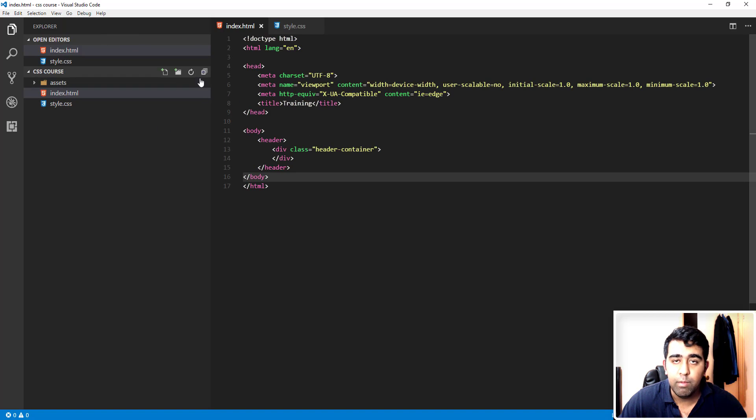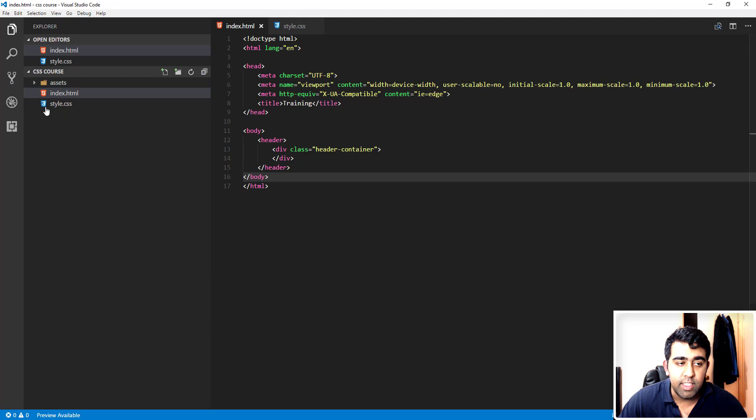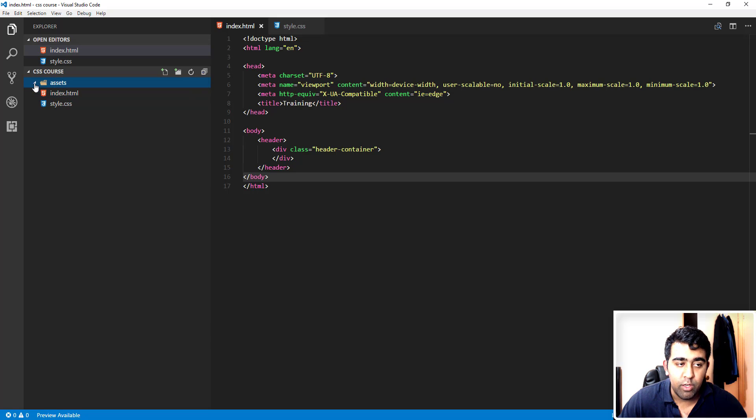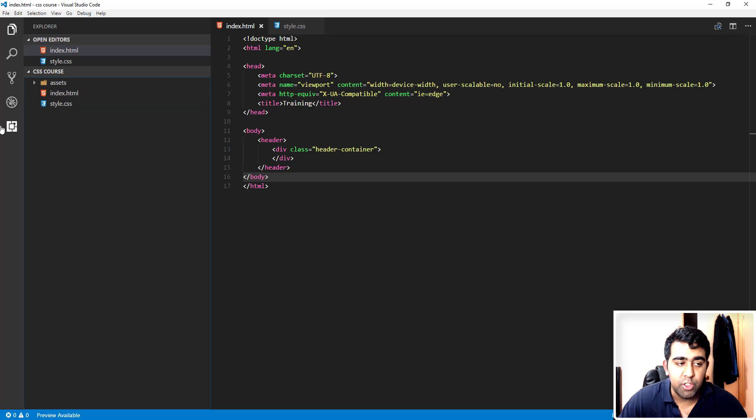As you can see here, I have nice icons before the text file names and I've got a nice folder icon here as well.